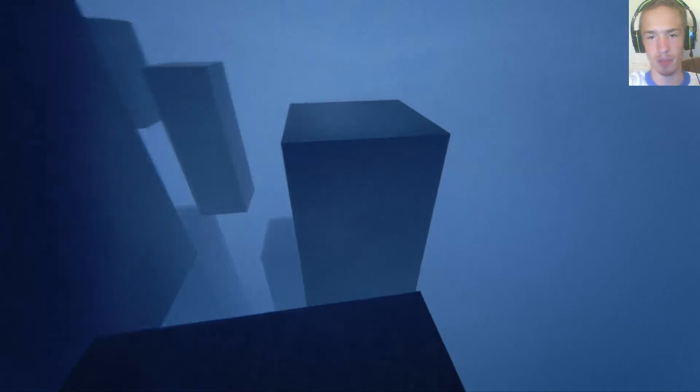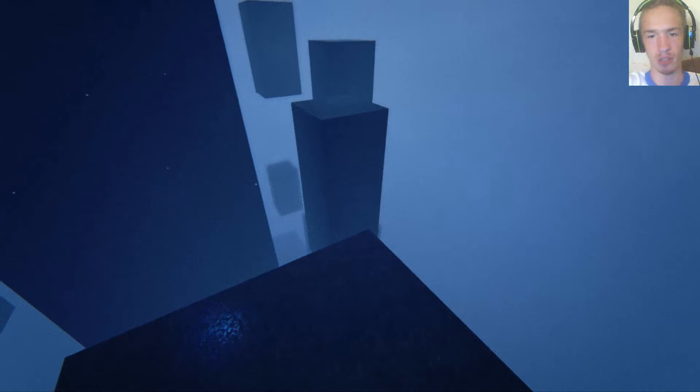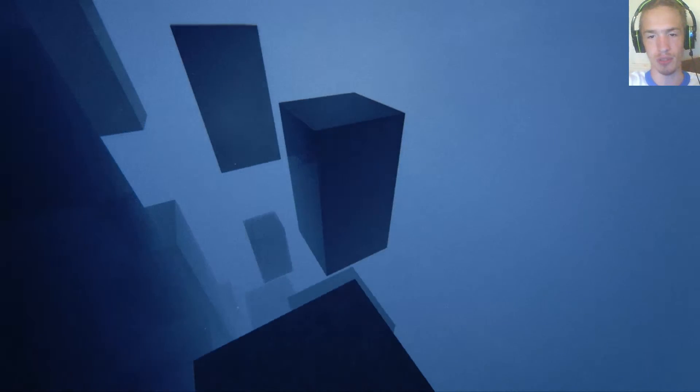For me, a walking simulator can be good as long as it tells a story or as long as there's something you have to do in it.